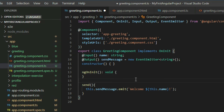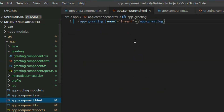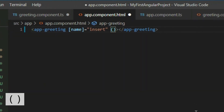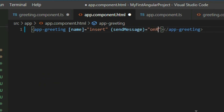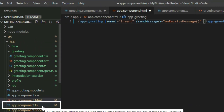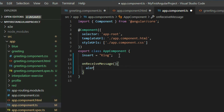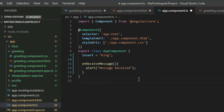Now the output is complete and we can subscribe to it. Go back to the app component HTML page. To access outputs on a component, we use parentheses and provide the name of the output we want to subscribe to. Then we assign a handler function to handle the event. Go to the app component TypeScript file and define the function. Right now, when we click on the button in the greeting component, it will trigger the output event and call this handler function.